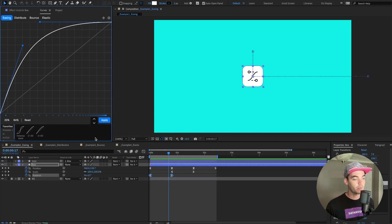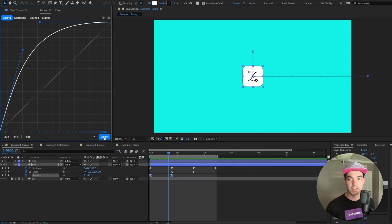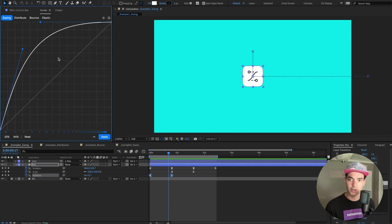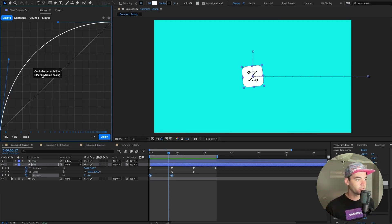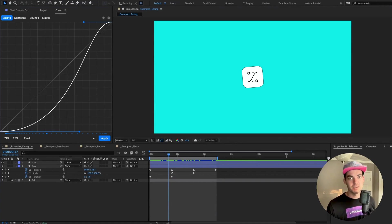To the right is the preset bar toggle — clicking it reveals all the different presets. We ship with a bunch of different presets, and we'll cover those more in a bit. To the right of that is the Apply button. You can also right-click on the main graph to enter values in cubic bezier notation, edit the curve, and hit Apply to update it. Below that is a button to clear the keyframe easing: clicking it removes the easing from your timeline and resets the curve to linear.